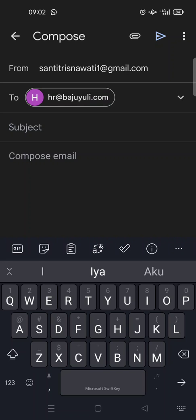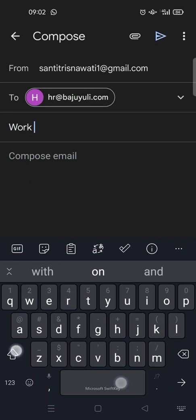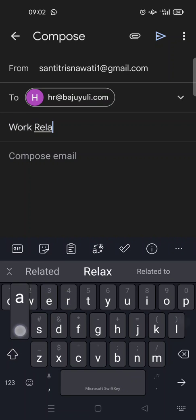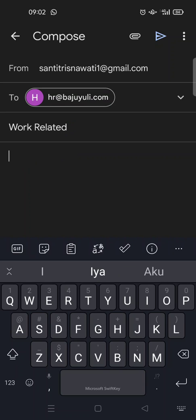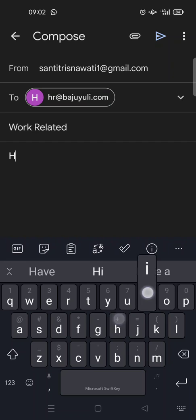When you're done, type in your subject. This is just an example, so you can just compose your email. Anything, for example, hi, how are you.